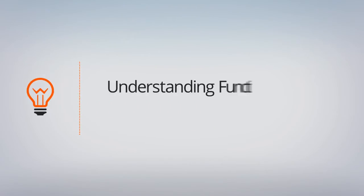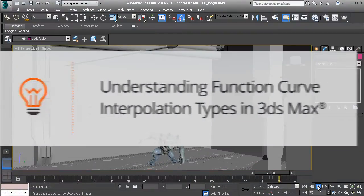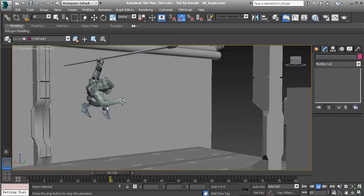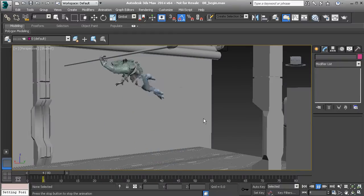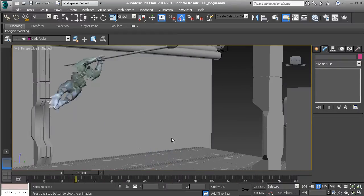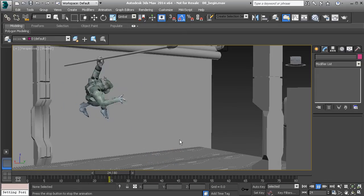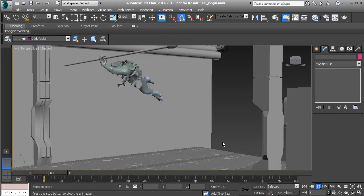In this lesson, we will learn about interpolation types we can choose for function curves in 3ds Max. If we were to hit play in this scene, we'll see our creature falling from the ceiling. So we'll work through all of our tangent or interpolation types and take a look at how that will affect this animation, so we can get comfortable with what each preset does.